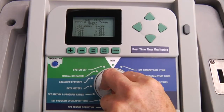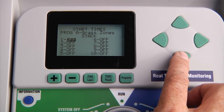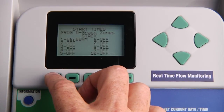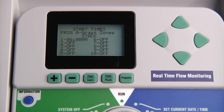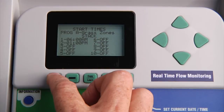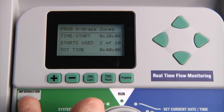Now turn the dial to set program start times. Here we need to specify whether we want program A to stack or to overlap with the other programs. The default is to stack. To set the start times, go down using the down arrow and enter the first time you want the program to start using the plus or minus button. If you want the program to repeat the cycle at a later time, you can set a second start time by pressing the down arrow button and adjusting it. A maximum of 10 start times can be programmed. If you press the information button while in the start times position, a summary of the program appears showing the start time, how many start times it has, as well as the total run time for the program.